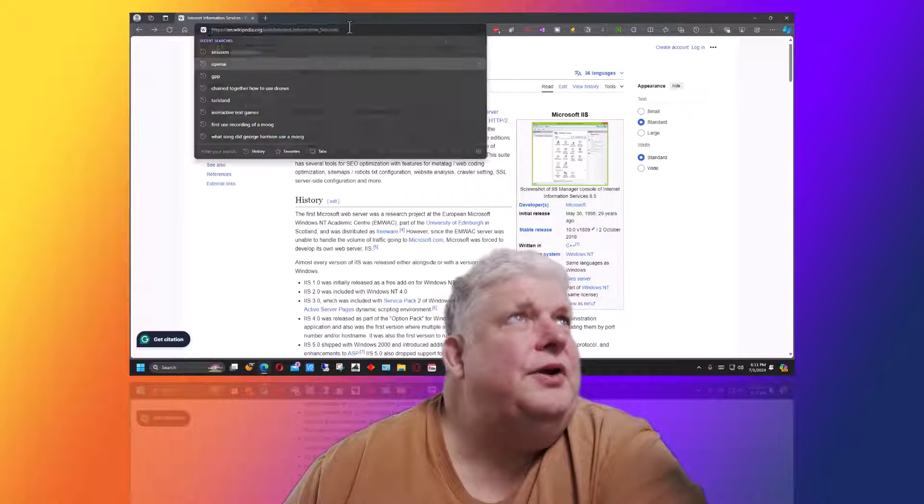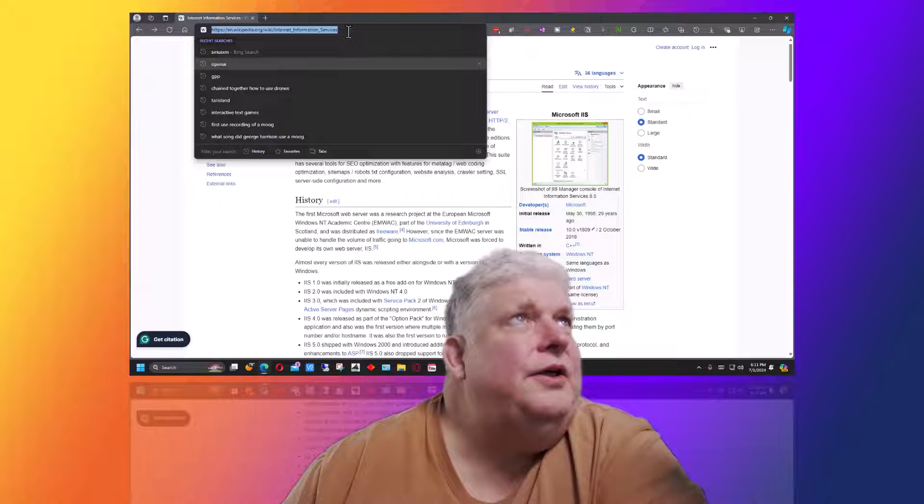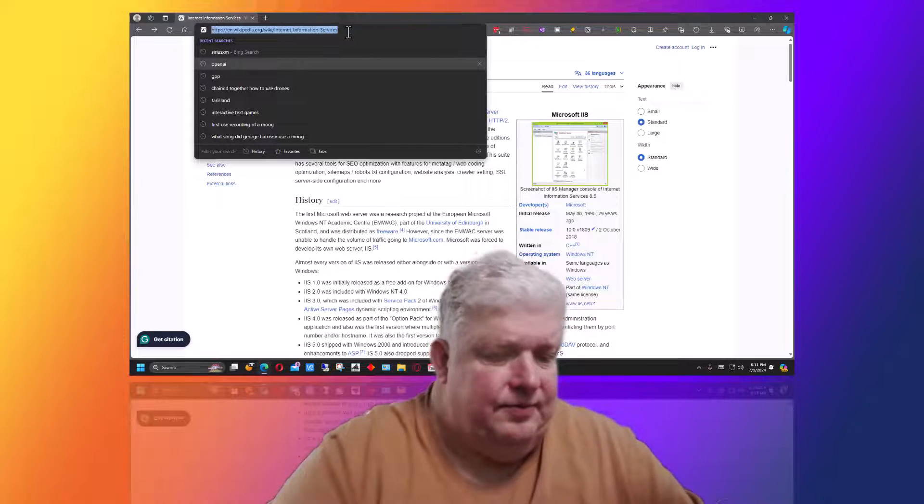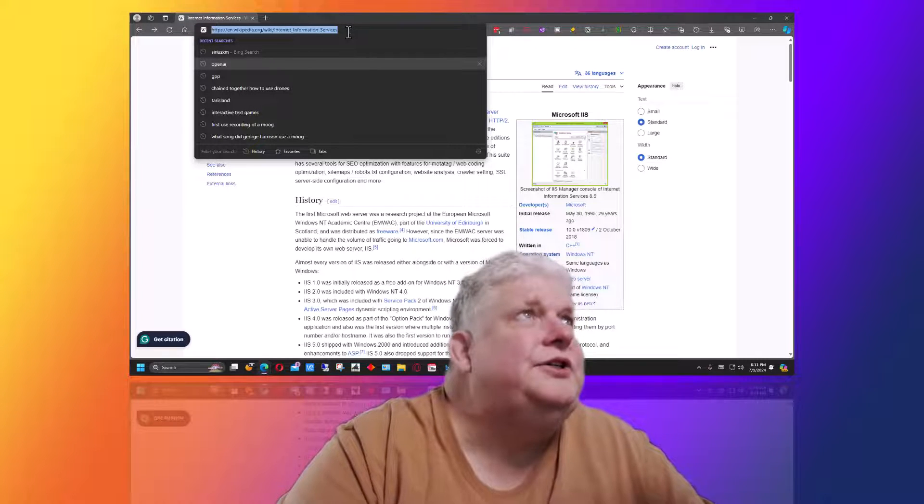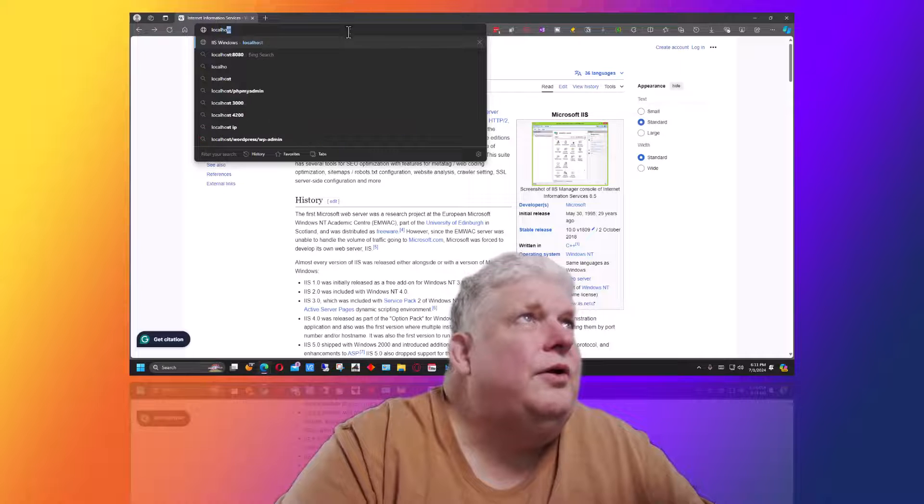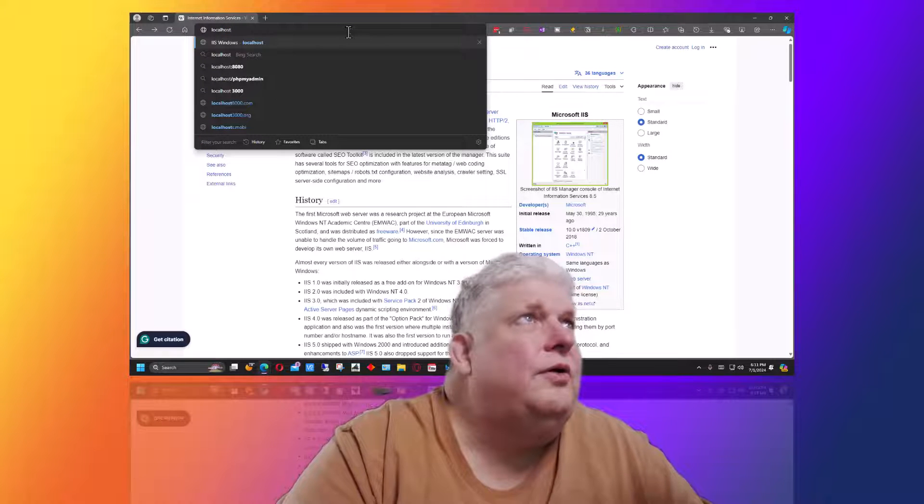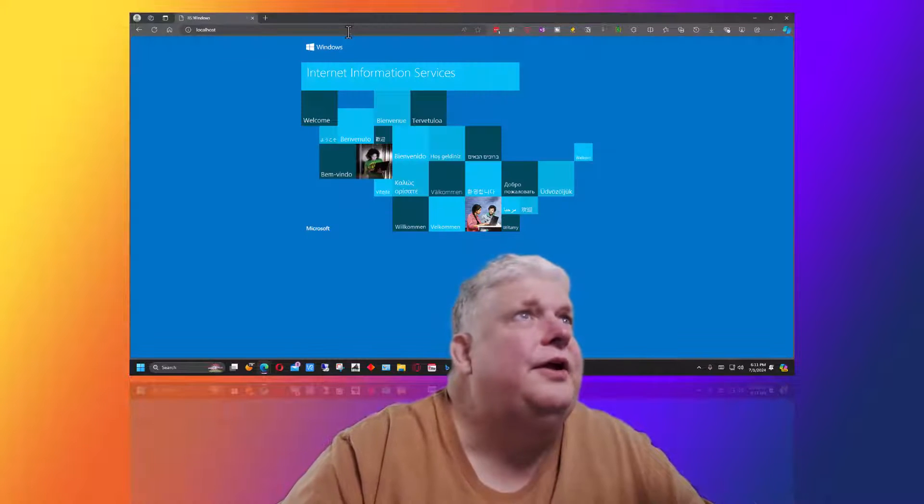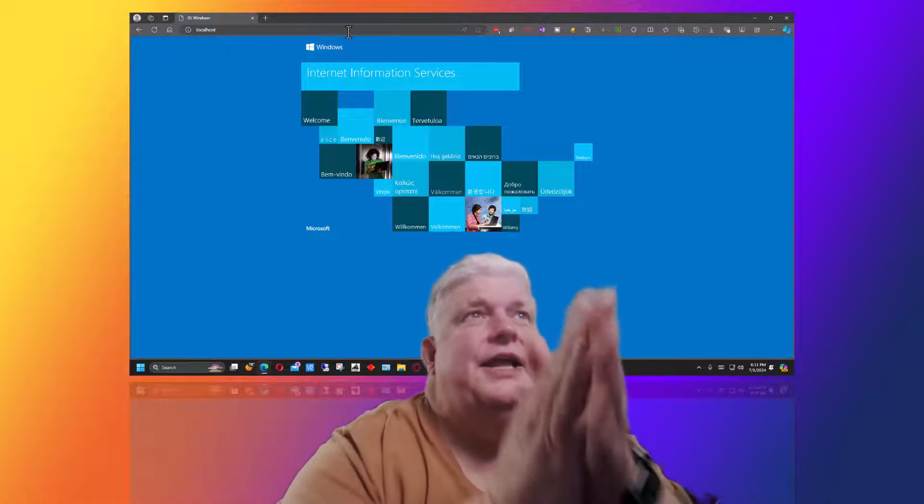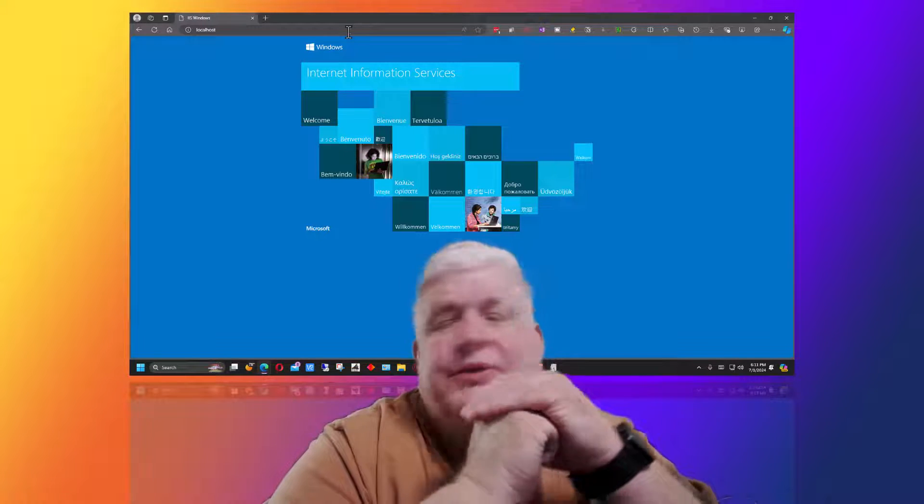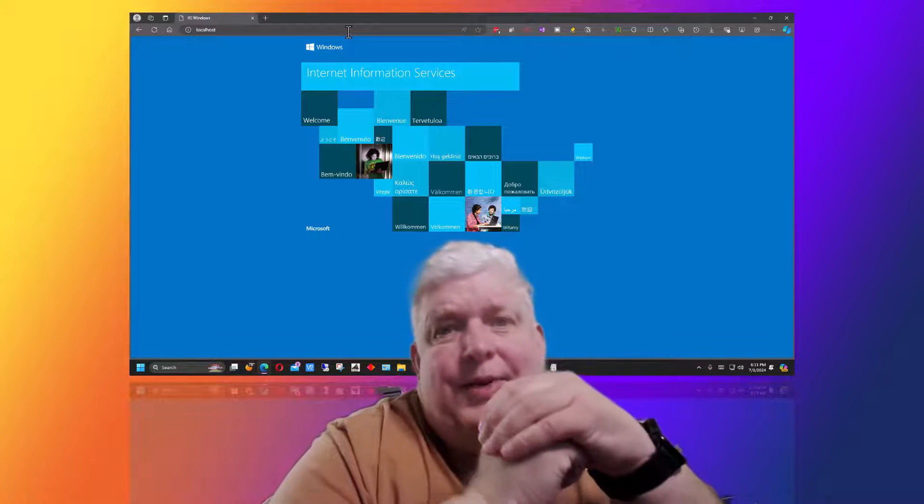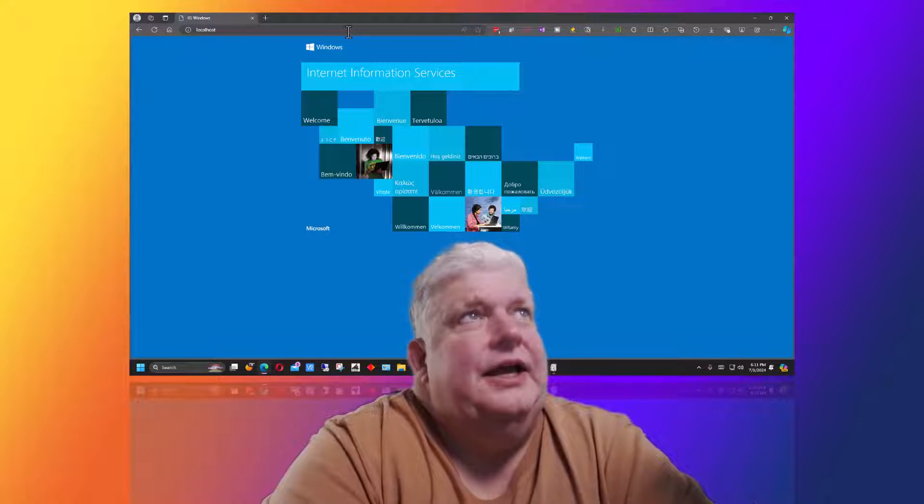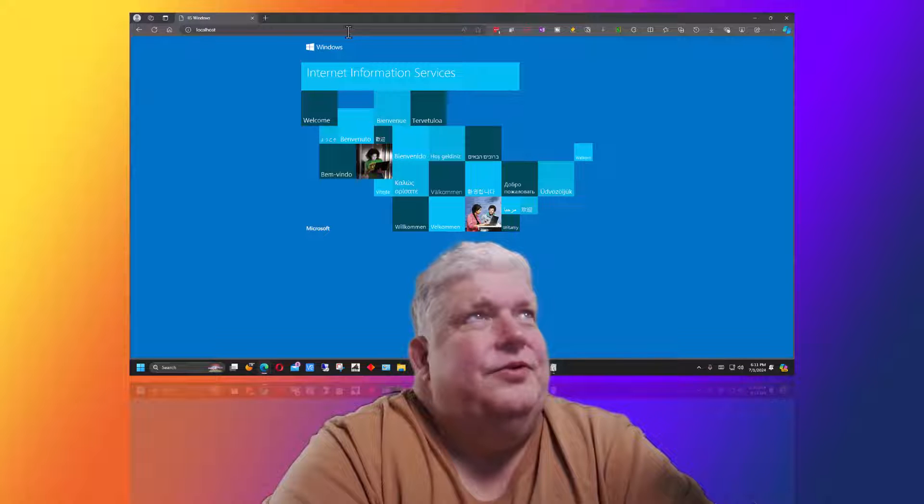you can actually go up here, go into Microsoft Edge, type 'localhost,' and hit enter. You should get this web page. It puts up the default web page, and depending on the version of IIS,